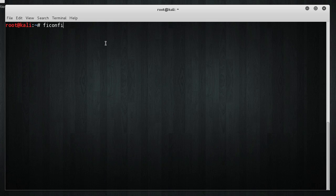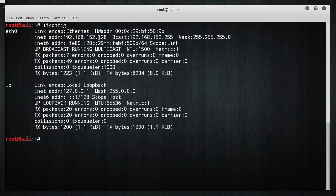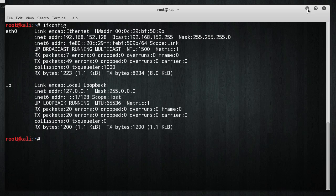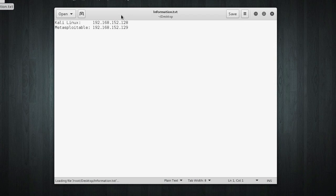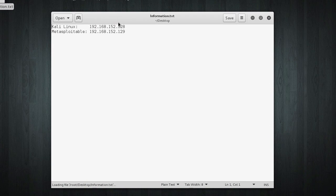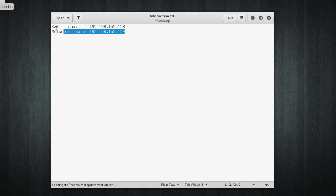Another thing that you're going to need to do is get the IP address of your own Kali Linux machine. So, this is 192.168.152.128. Pretty easy to remember, but what I did before this video even started is I just wrote those down.